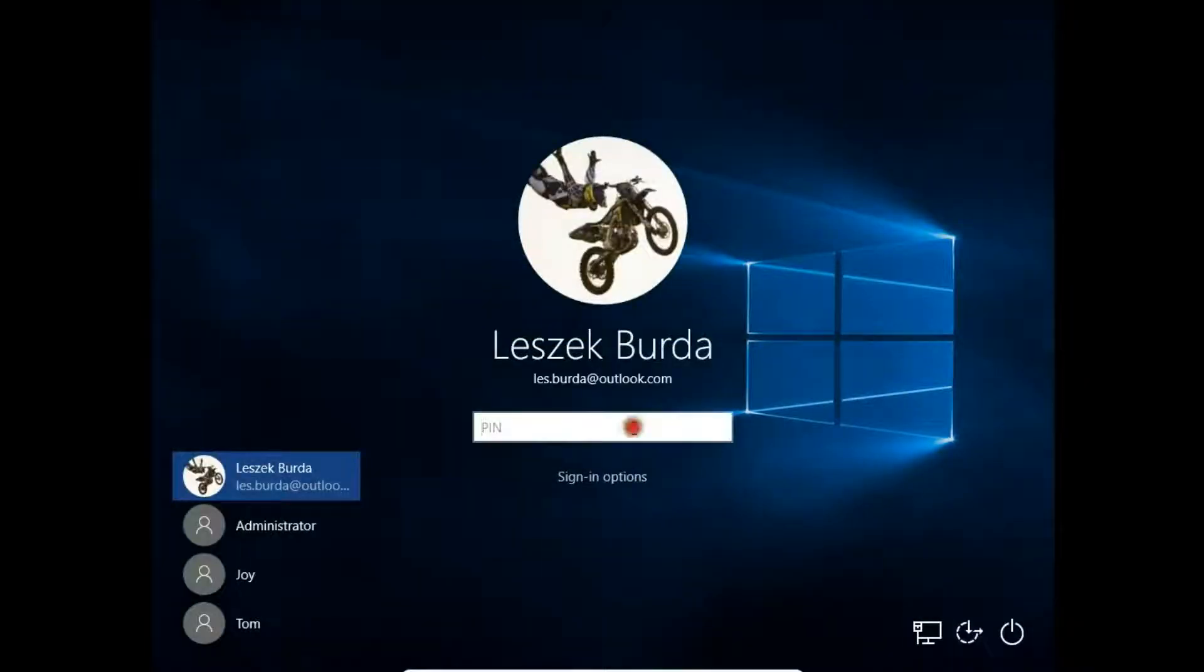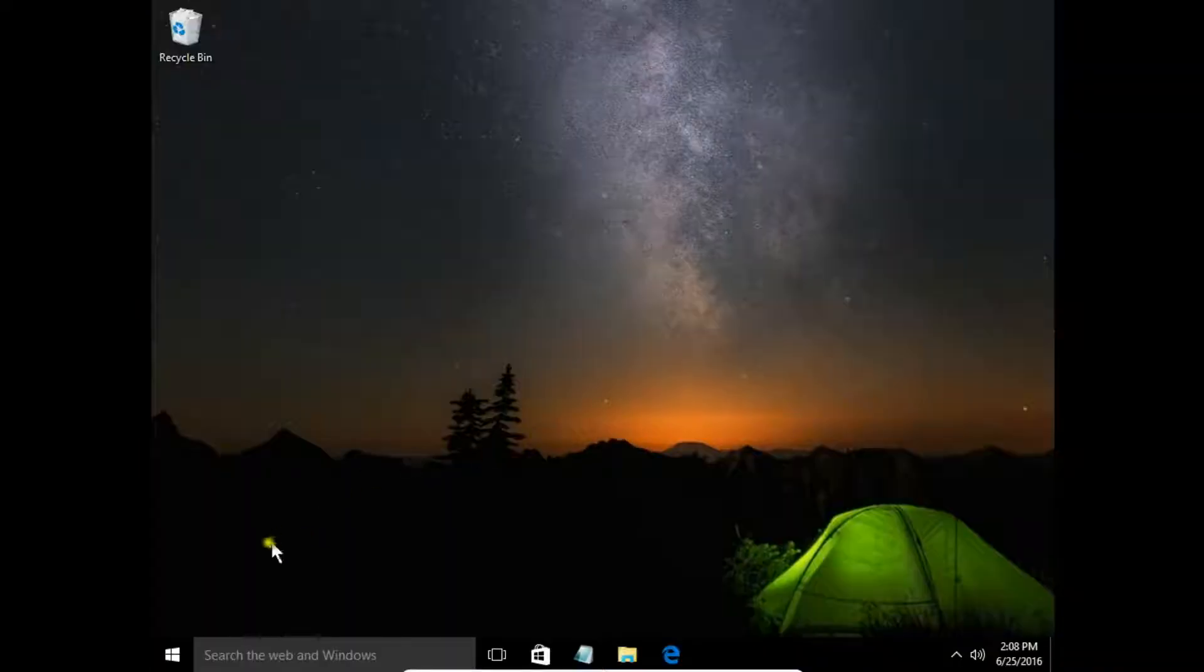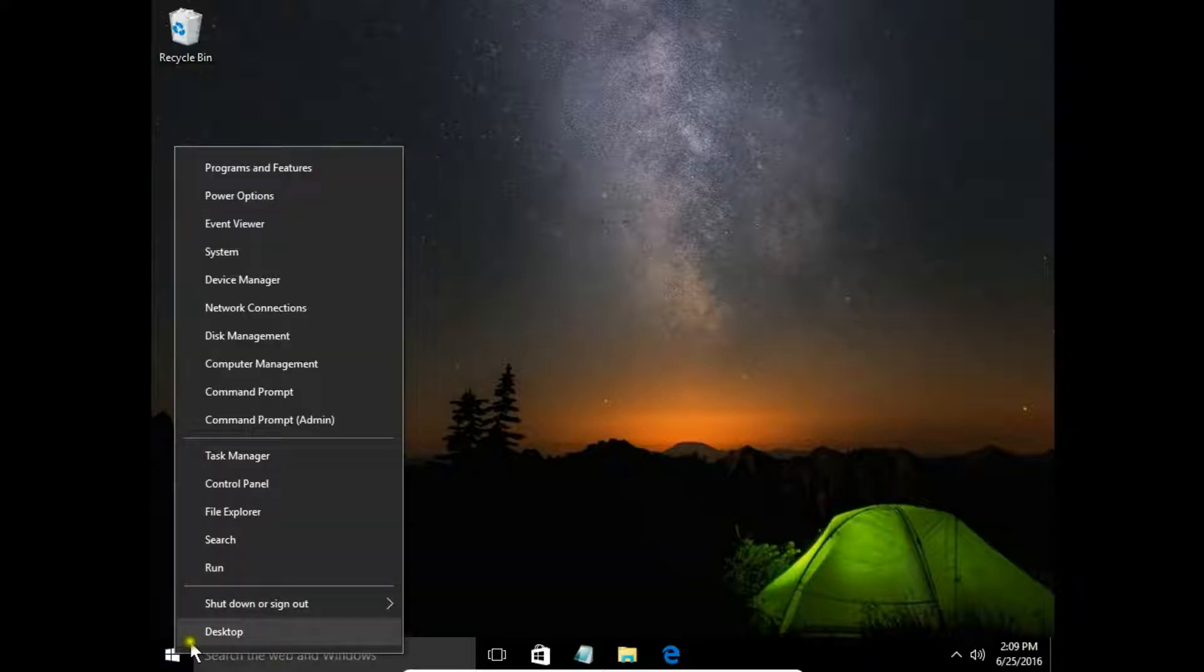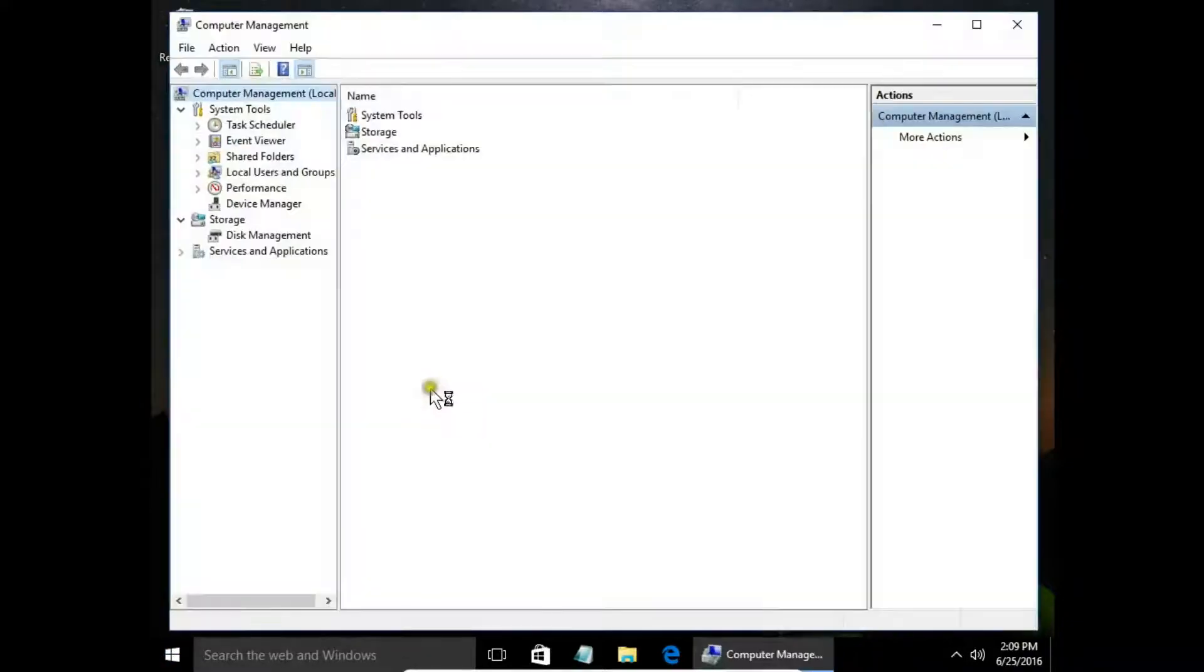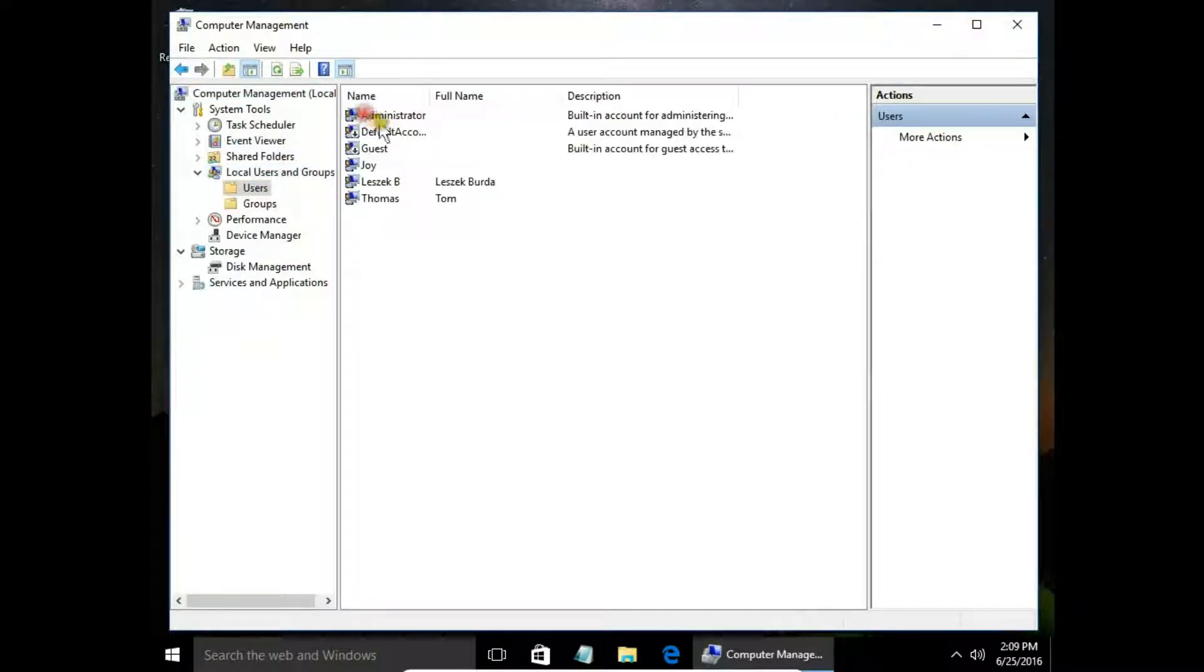Okay, let's go back to my main account and I'll show you another way to activate these accounts. Right-click on the start button, choose Computer Management, then Local Users and Groups, then Users.